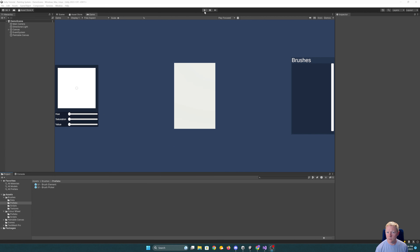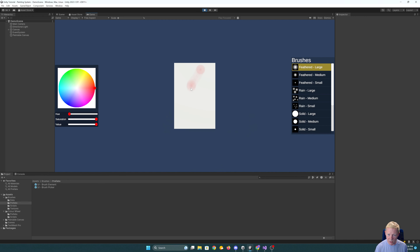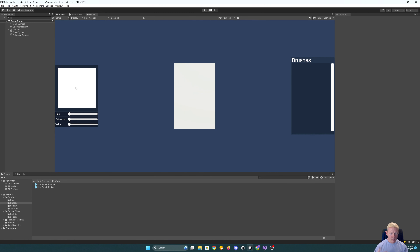Where we got to last time was we could draw with brushes, we could pick different ones, we could pick different colors, and we have all of that up and running. Now I want to be able to have this support the idea of being able to undo different actions.